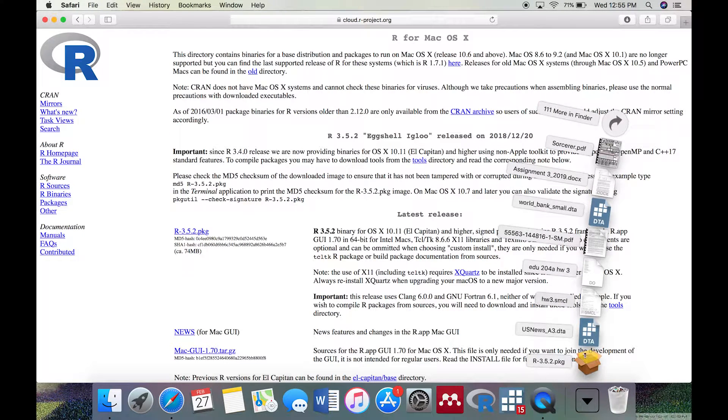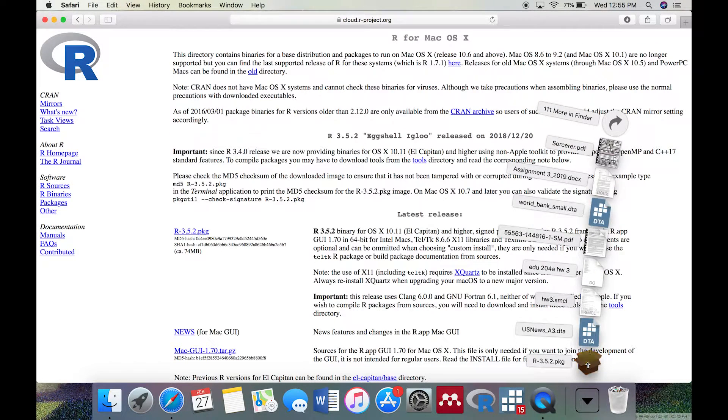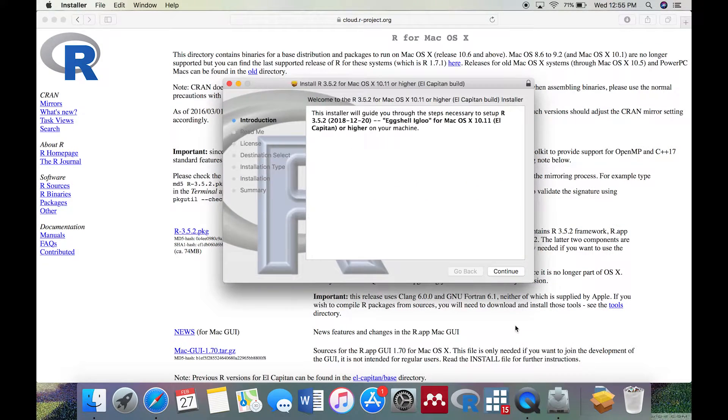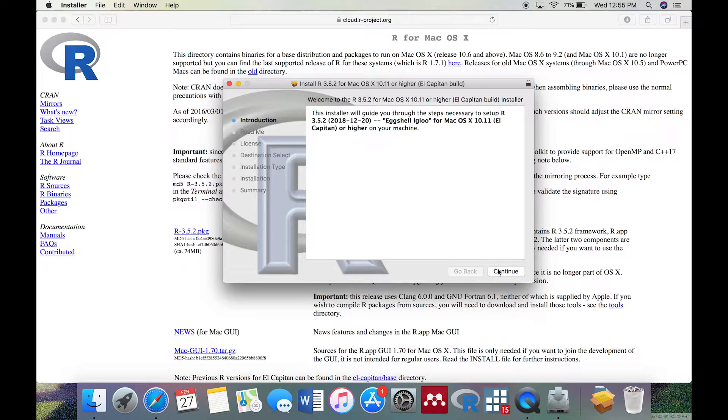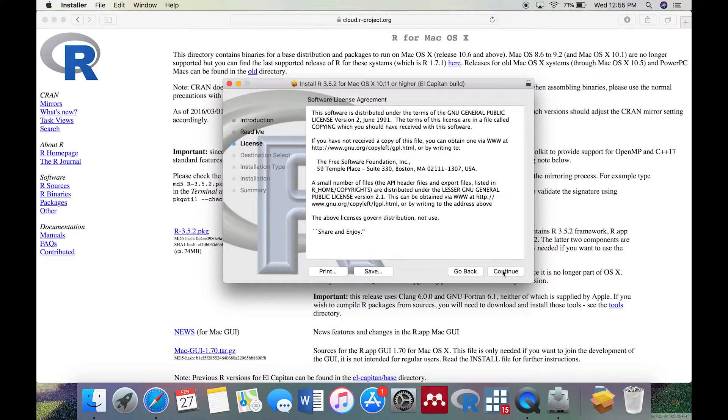On a Mac, open the .pkg file and go through the installation process. On a Windows machine, open the .exe and install it.